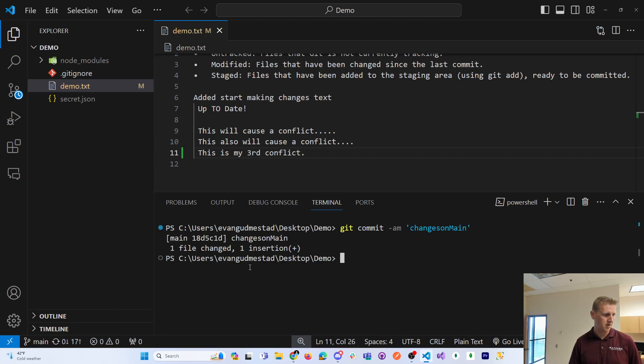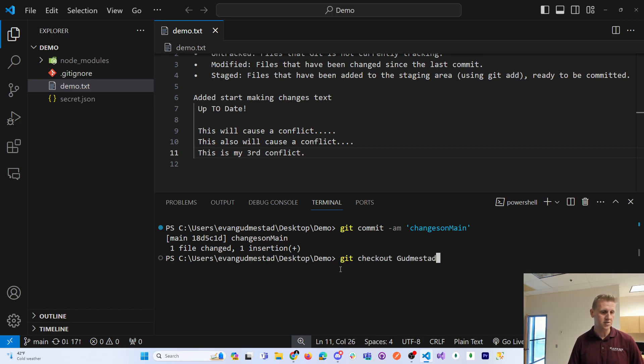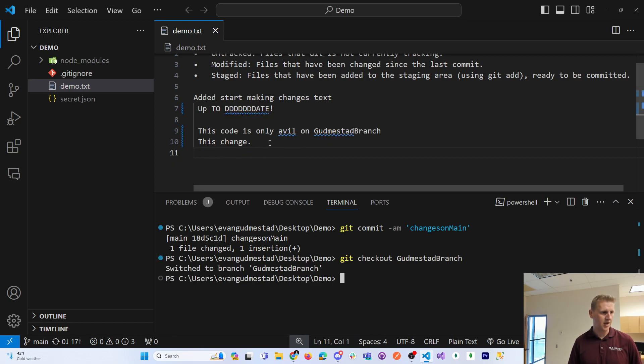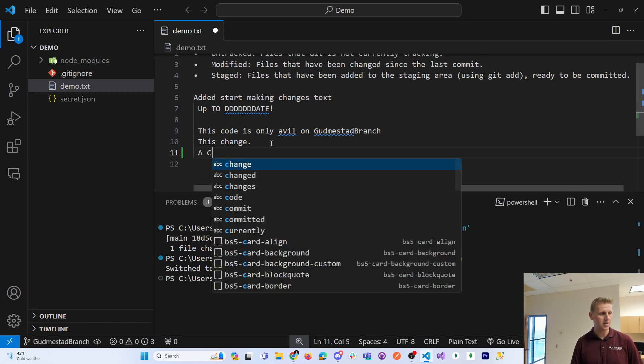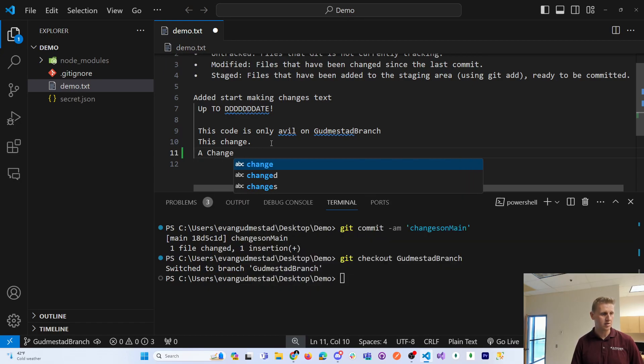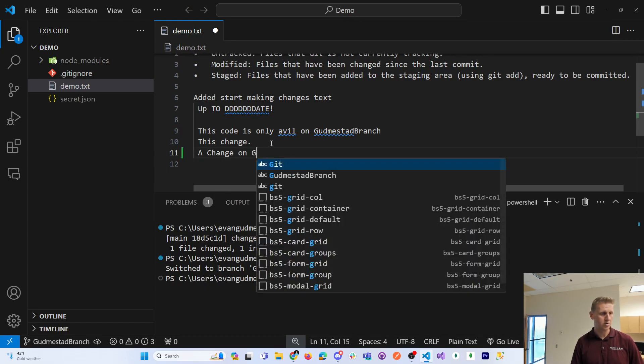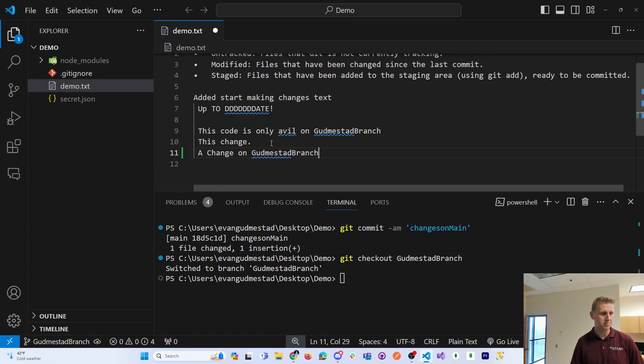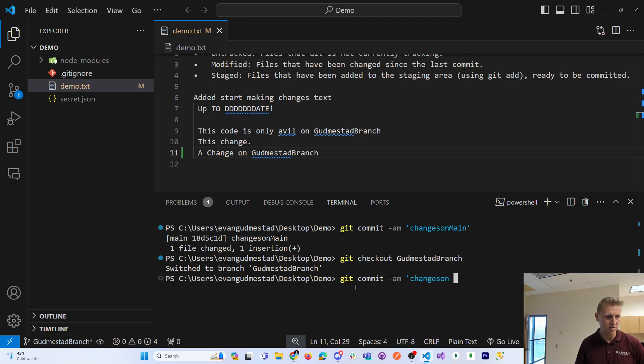Now if I switch to my Gudmundstead branch and I make another change on the Gudmundstead branch and I commit that, git commit changes on GB Gudmundstead branch.